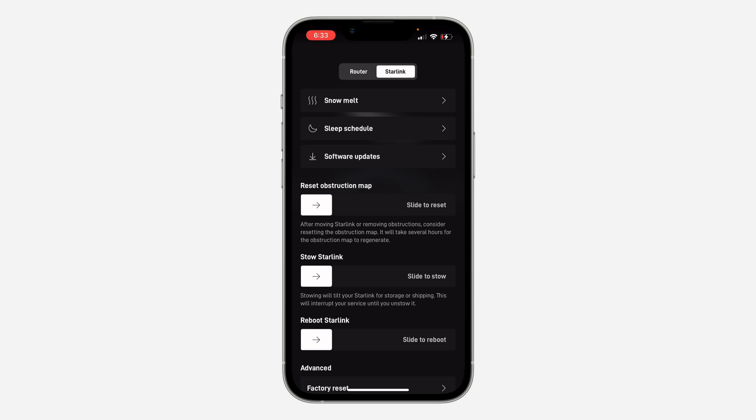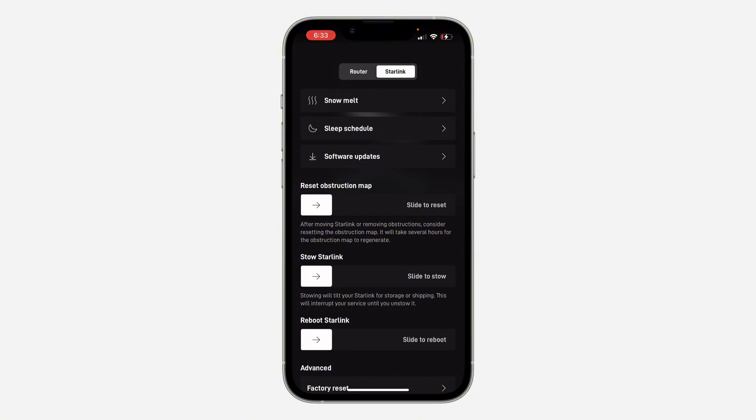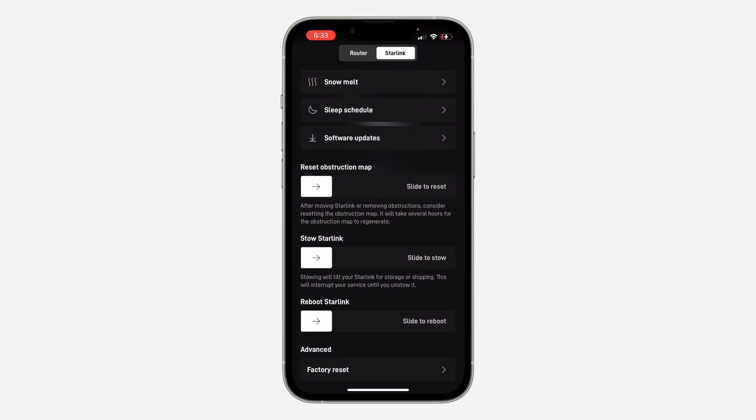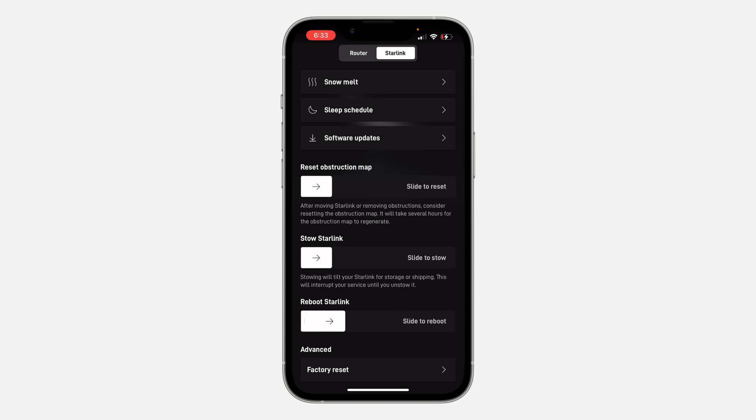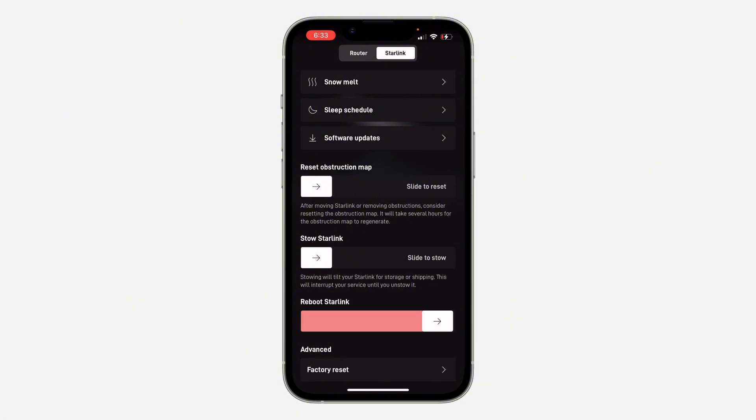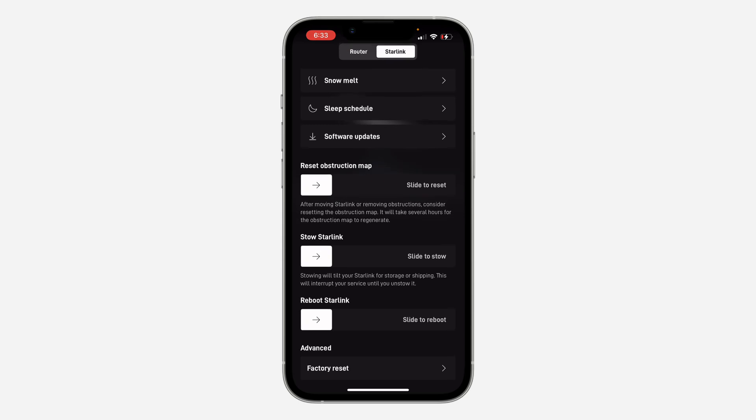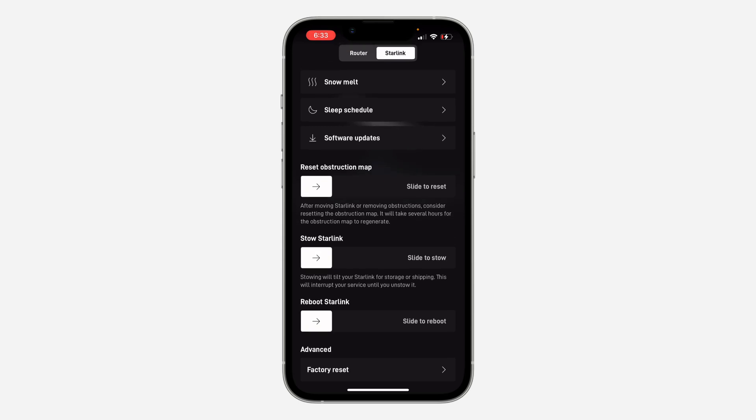Make sure you reboot your Starlink also. The first one that will reboot is the router, the second one is the Starlink itself. You can just slide to reboot it also. After doing this, if it's still not going very fast, there's another option.